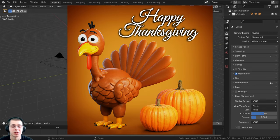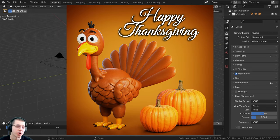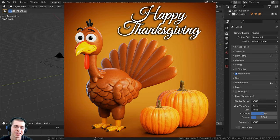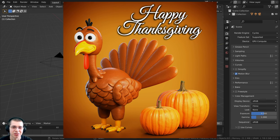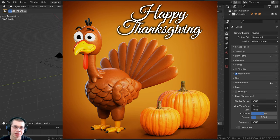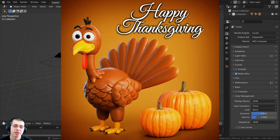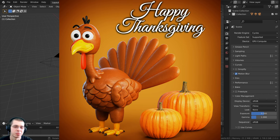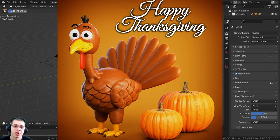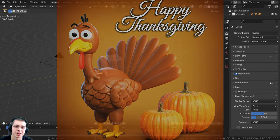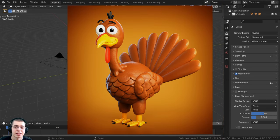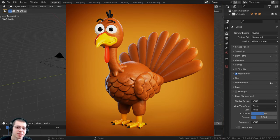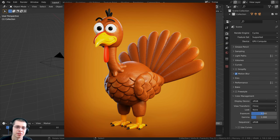Welcome to part one of this tutorial series where I'm going to show you how to create this cartoon stylized Thanksgiving turkey in Blender. It's almost Thanksgiving day of 2022, so I thought this would be a really fun tutorial to create for the holiday. If you have any Thanksgiving theme tutorial requests, definitely let me know in the comments.